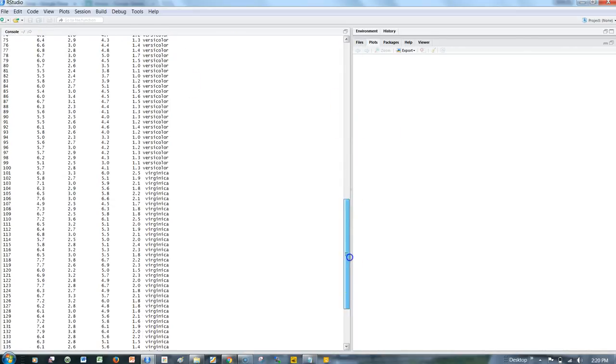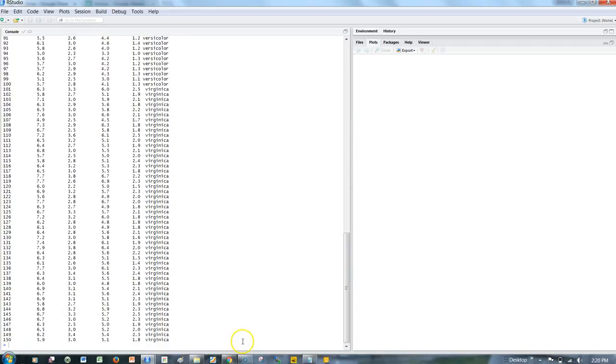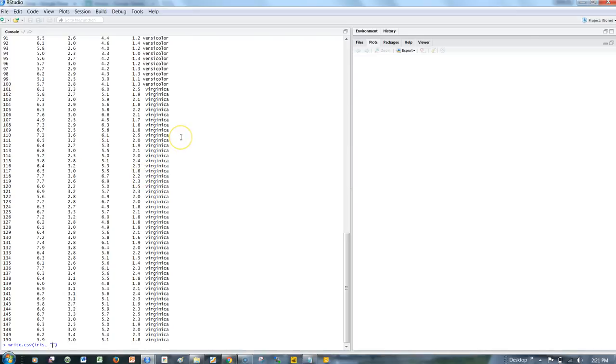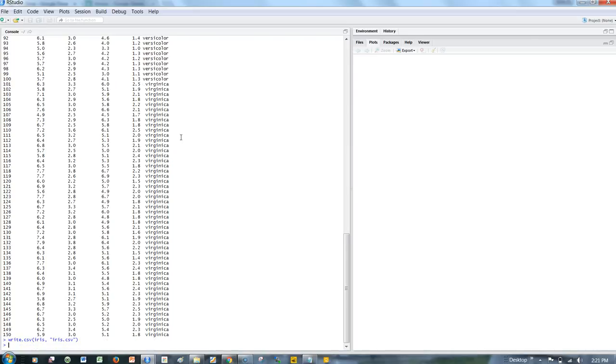Second, let's store this R object into a CSV file using write.csv. We specify the R object name, which is iris, and the file name, iris.csv. Once I hit enter, it has created the file.